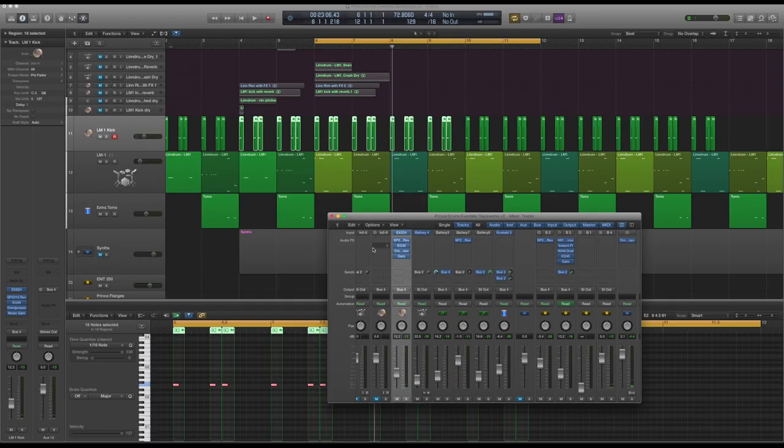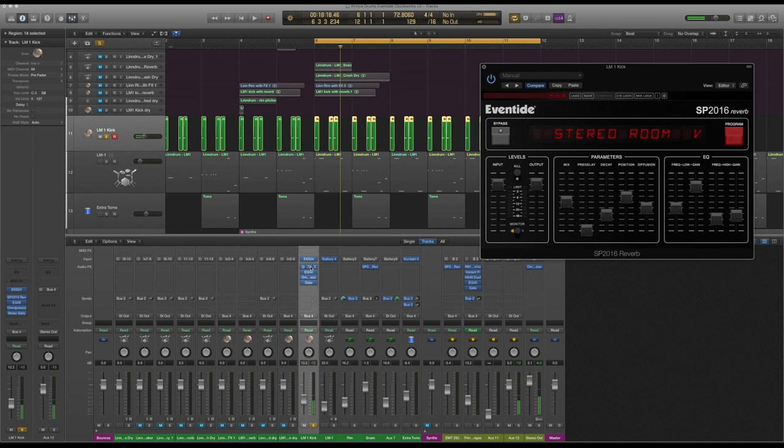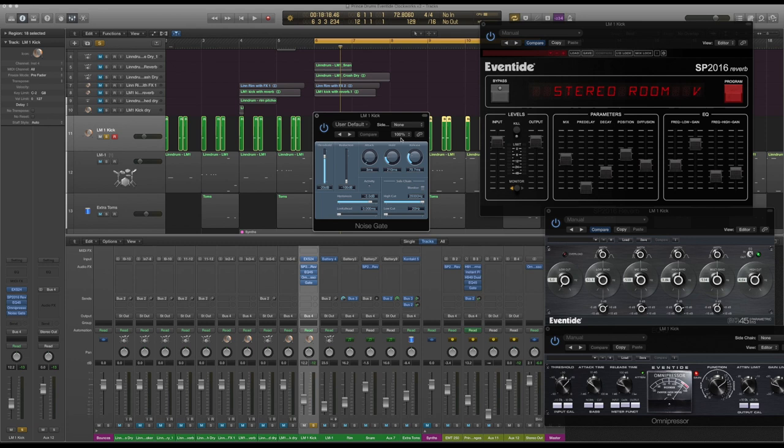Let's go through each of these drum sounds one at a time. Let's take the effects off for now. I've just used the Eventide effects plus a gate from Logic. We'll start off with the kick, just solo the kick.